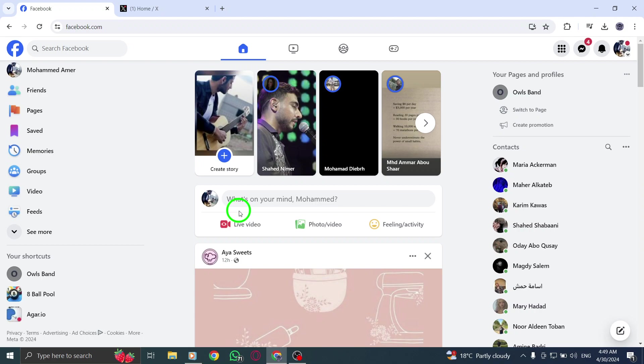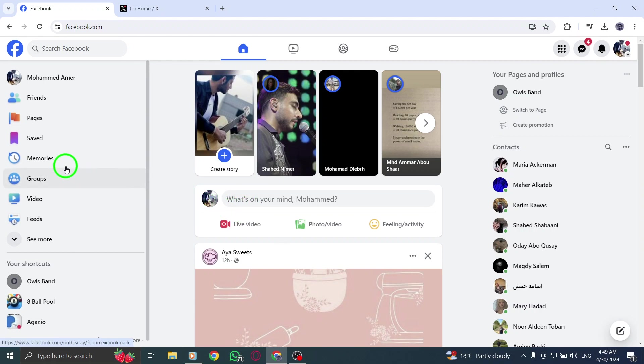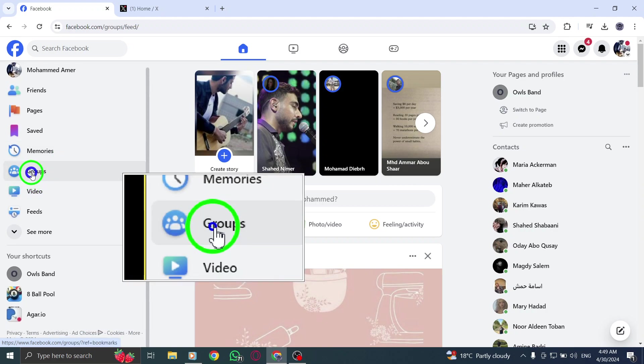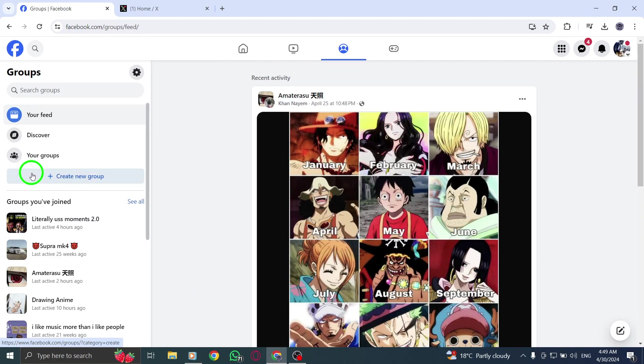Step 2: Once logged in, locate the group you wish to tag everyone in. Groups can be found on the left-hand side of the Facebook homepage.